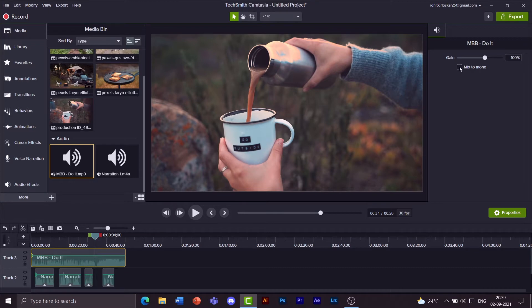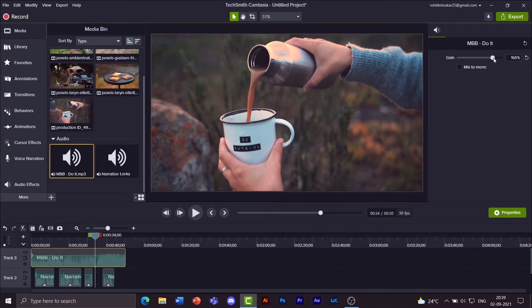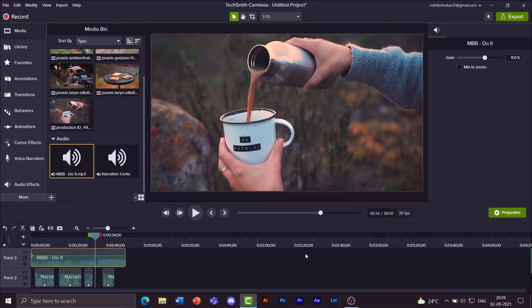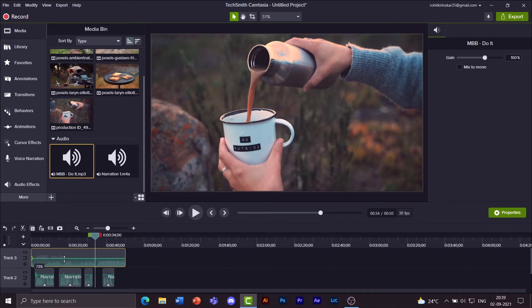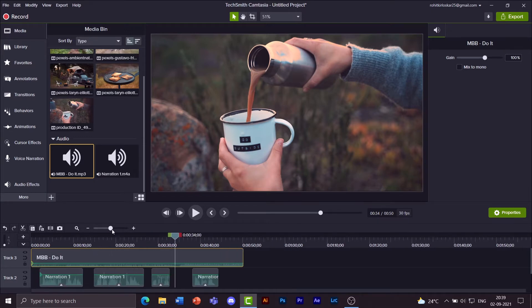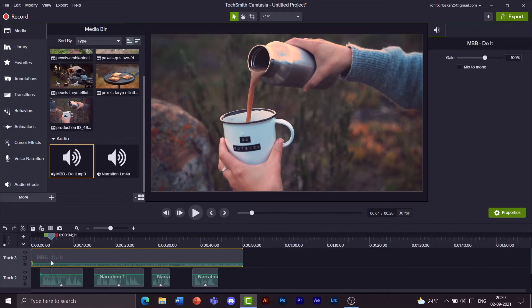You can also increase the gain from over here by taking the slider up and down. If you do not wish to, just click on this undo icon. Okay now let's reduce the volume down to about 35%. And now to focus a little on what my narration is, I'll be adding key points.